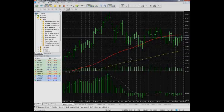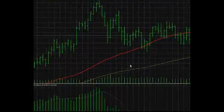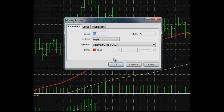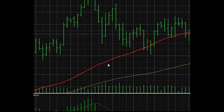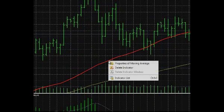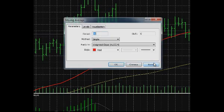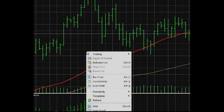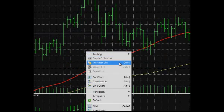After the indicator is attached to the chart, you can change its properties by double-clicking its line or right-clicking it and selecting Properties. You can always see the list of indicators by right-clicking the chart and selecting List of Indicators.